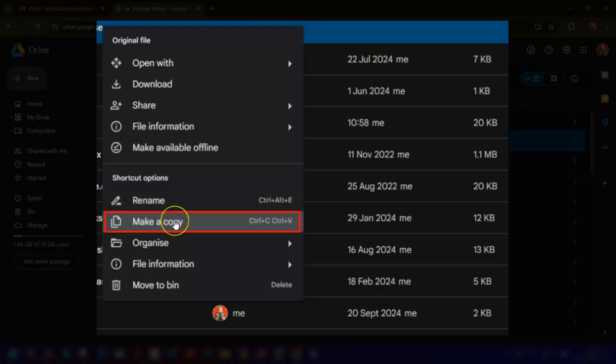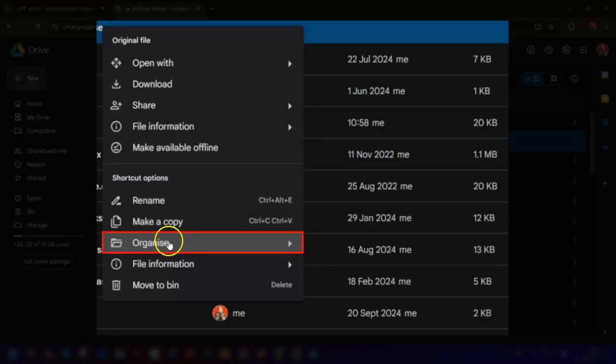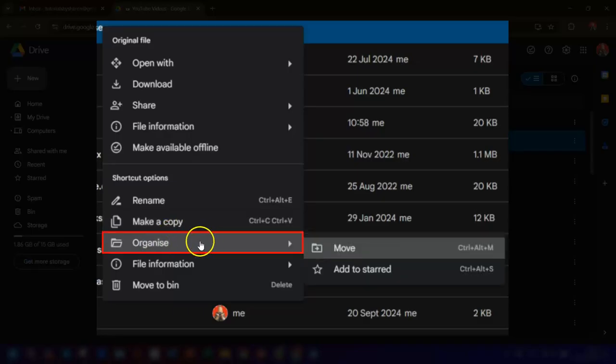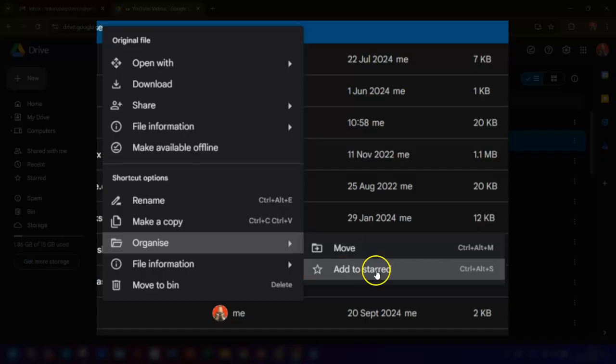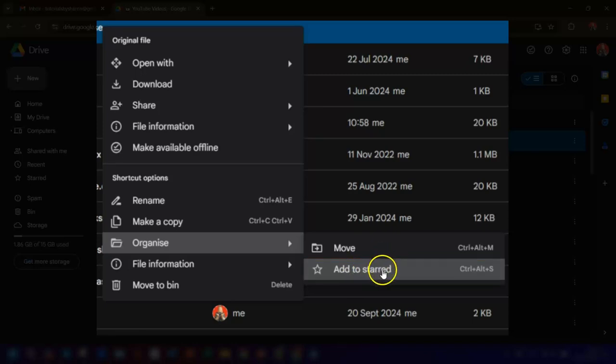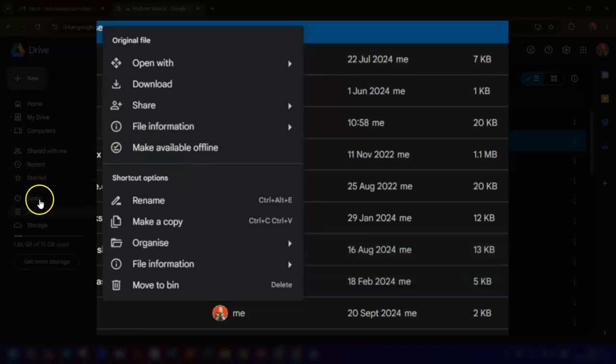You can make a copy of the shortcut, which does exactly what it says. But whilst you can create a copy of the shortcut, it's worth noting that you can't create an actual shortcut to another shortcut file. The next option you have is to Organize, and you can move the shortcut file to a different location in your drive. And you can also star the file or folder too, so that it appears in your starred folder over here in the left-hand menu.